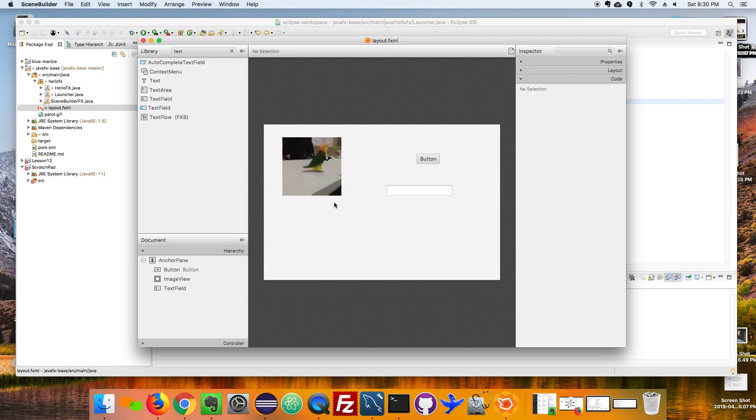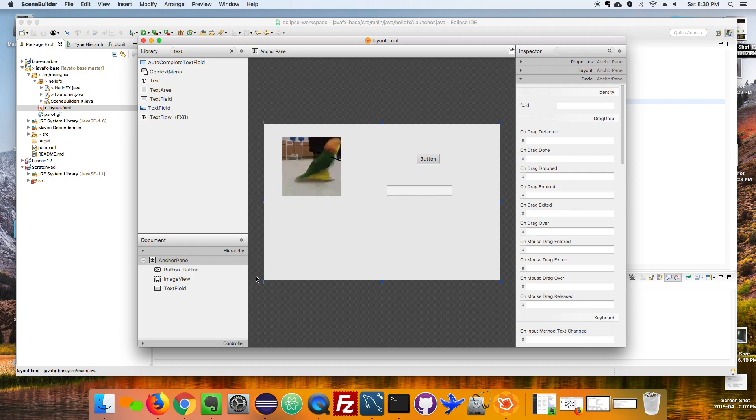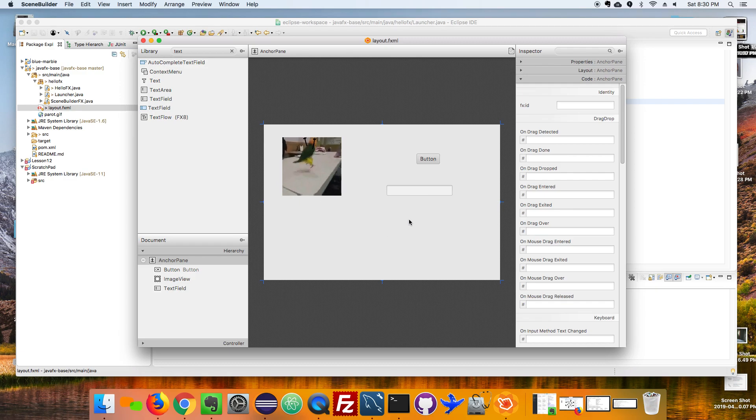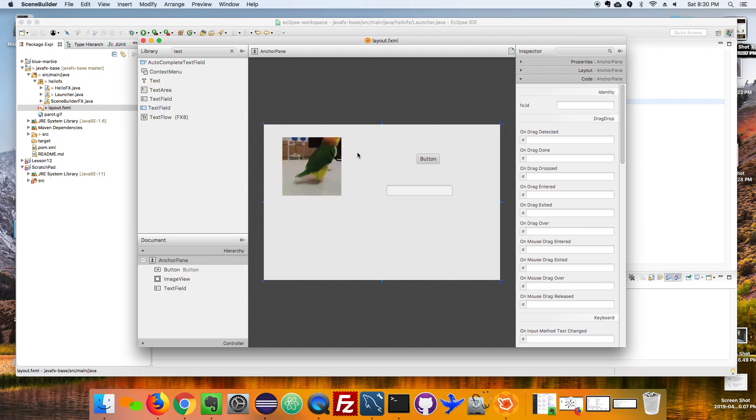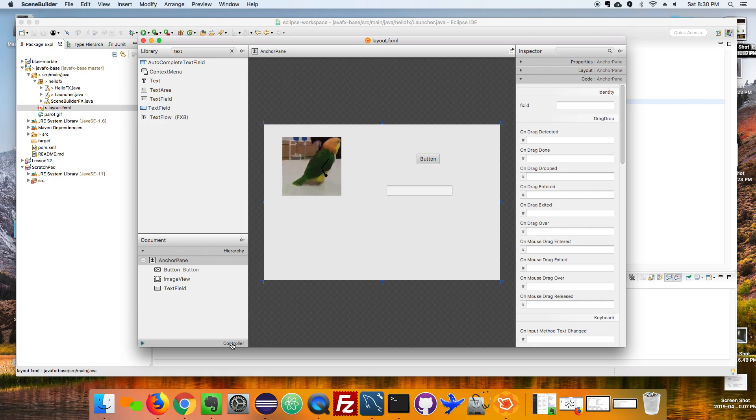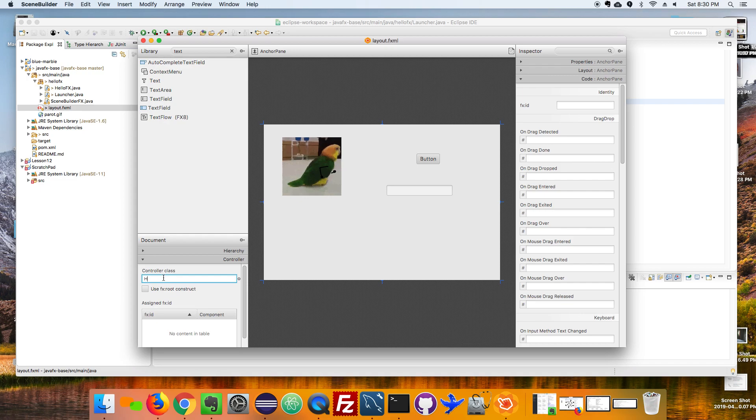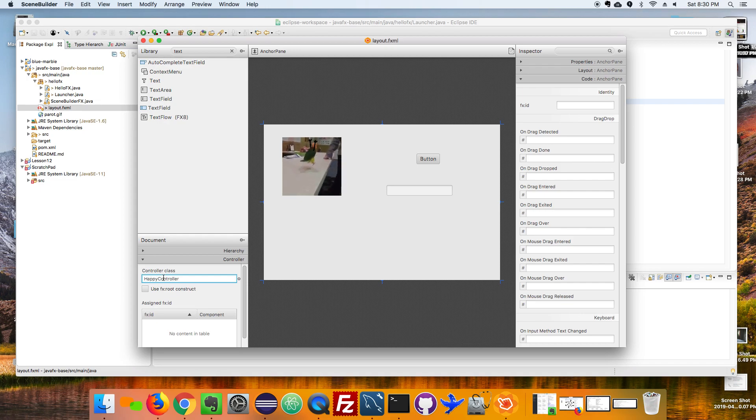Alright, the first thing I have to do is I need to name a controller. What we're looking at here is the view, and you might remember when I was talking about MVC that stands for model view controller. Well this is the view and down here this is the controller. All Scene Builder wants me to do is give this controller a name and then we're going to make it over in Eclipse.